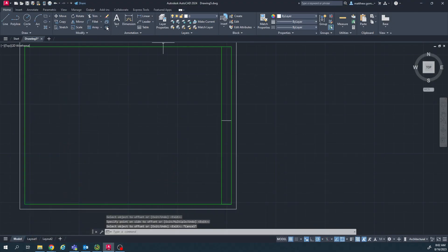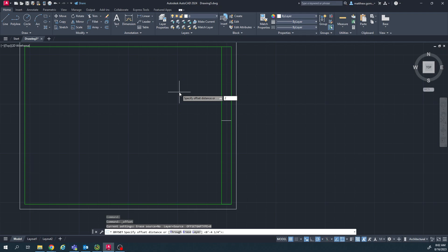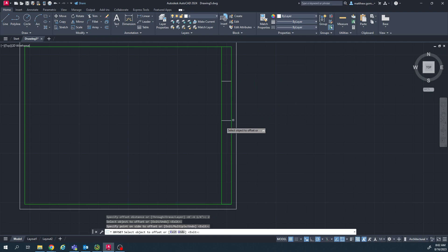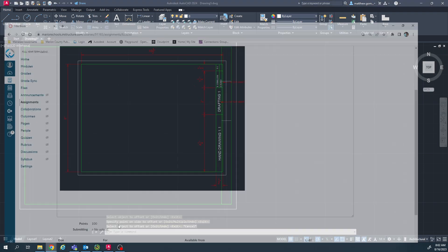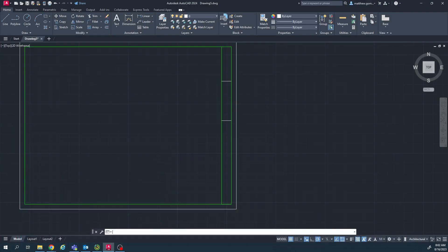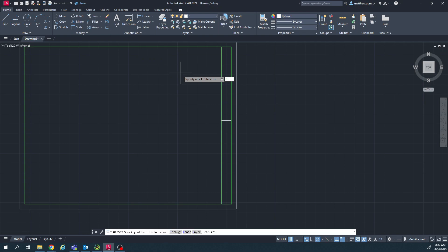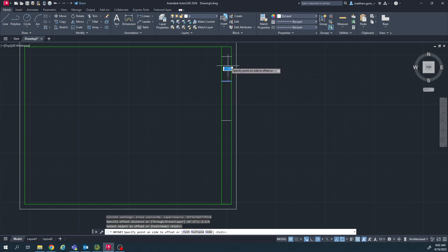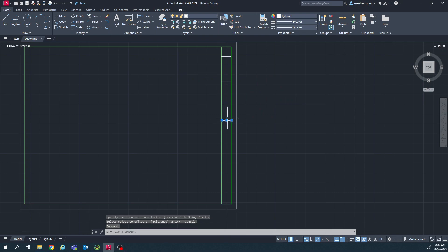So I'll offset again, clicking the offset tool, type two, enter. Click on the object, move my mouse up and click again. And then I've got one more line that's 1 and one-fourth. So I'll do offset, 1 dash 1 slash 4, and offset that up to there. And all these should be green.